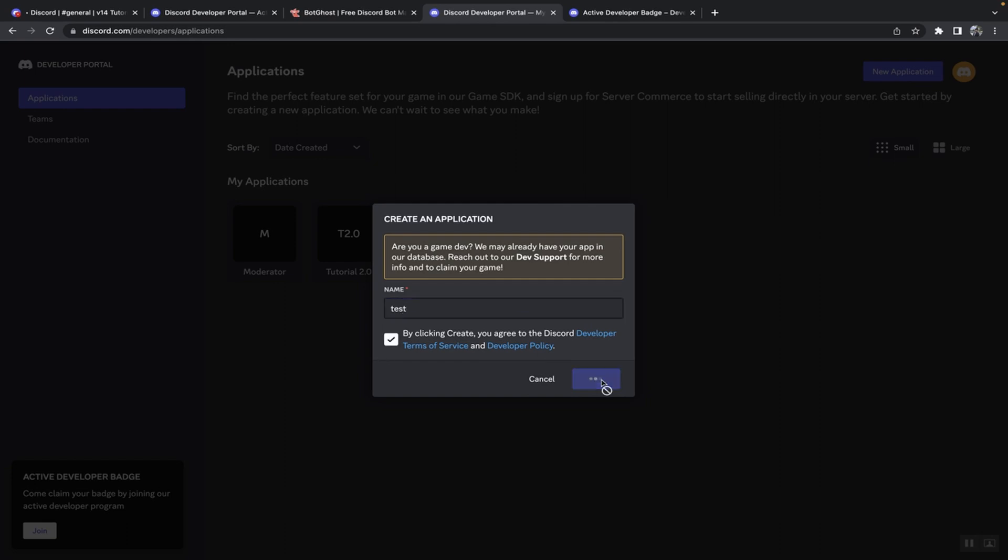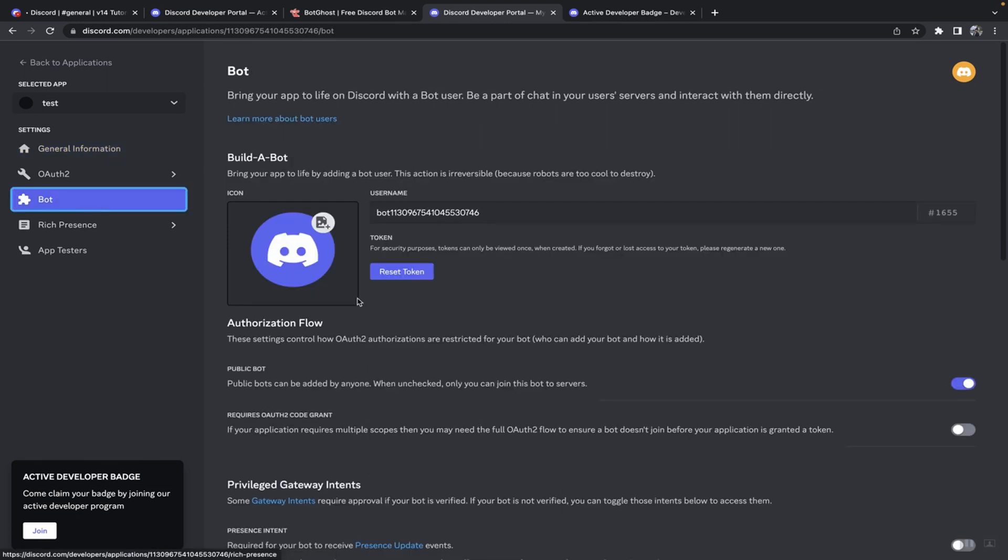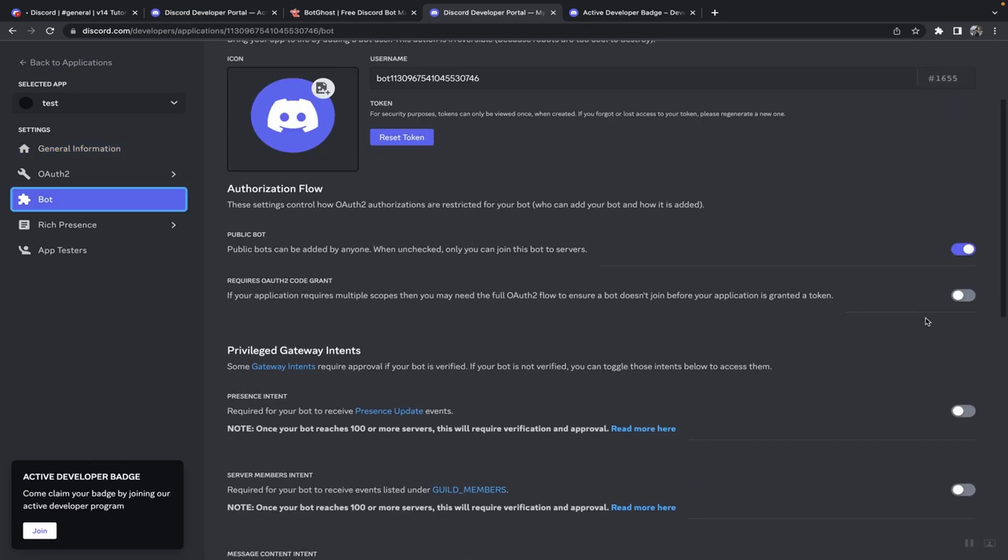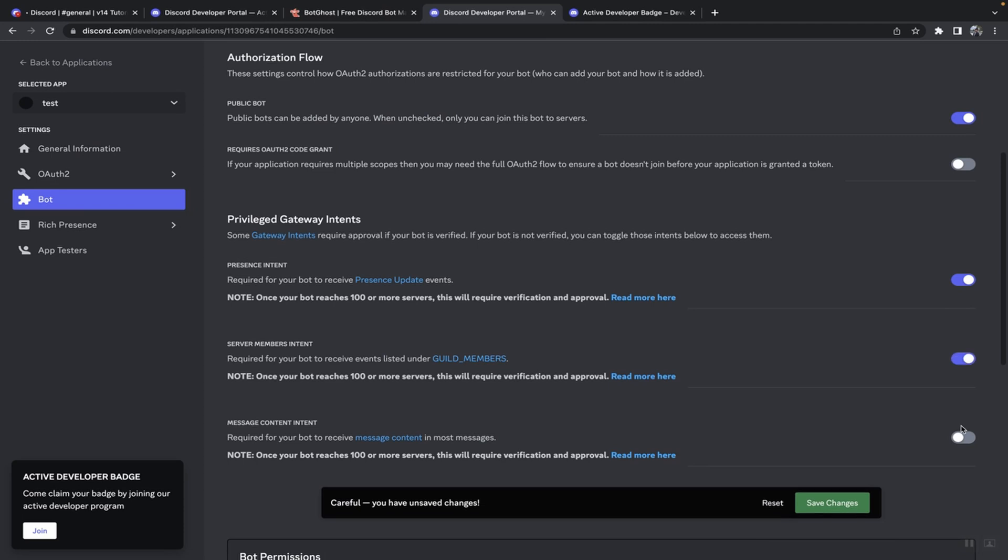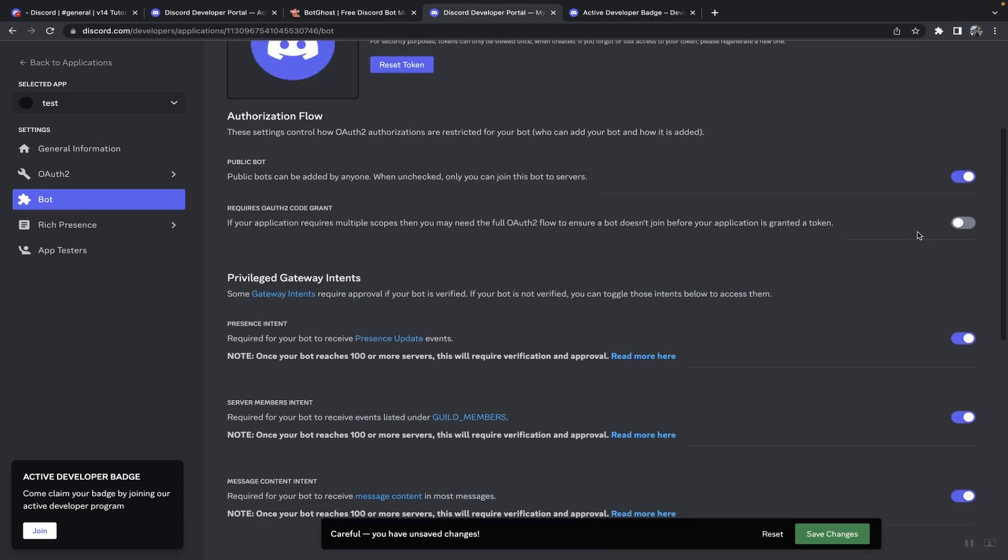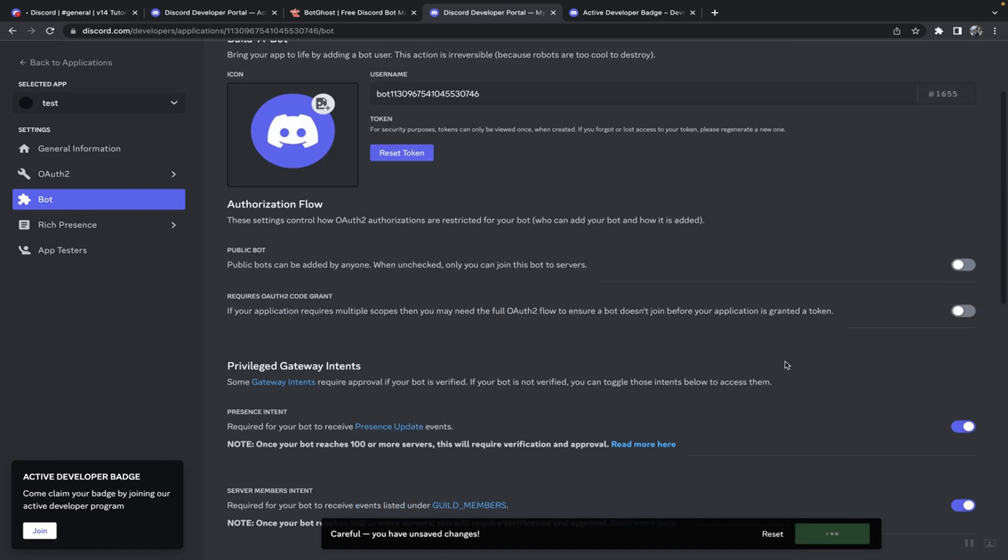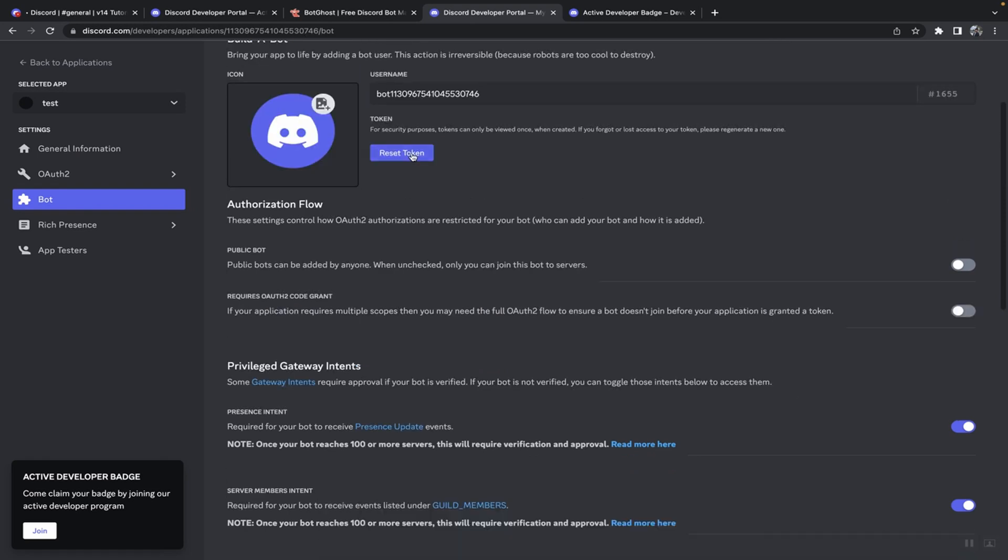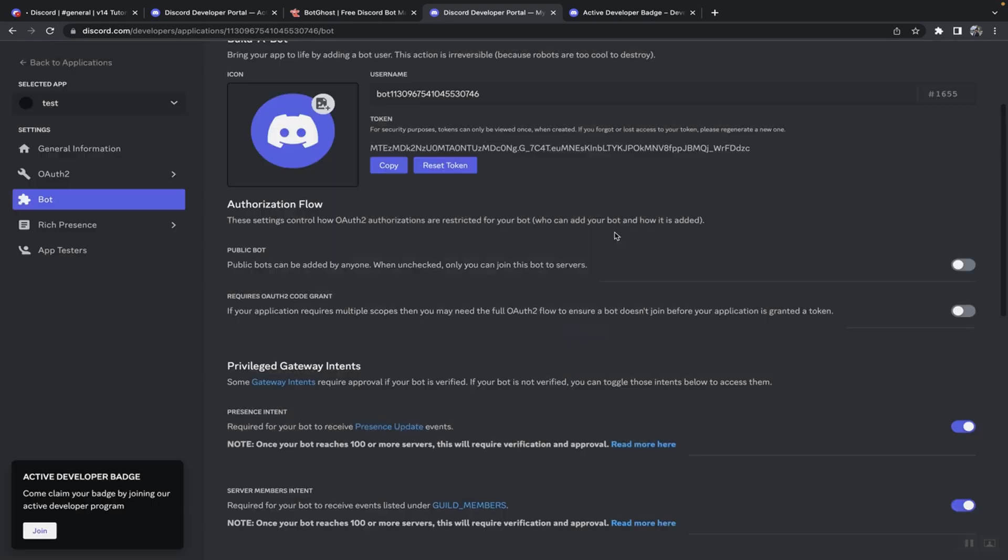Once you have done that, head on over towards its bot and then make sure to turn on all these intents. If you don't want anyone adding your bot, just turn this off. Once you've done that, click on save changes, then click on reset token here and click yes to it. Then copy this.